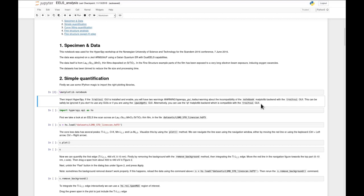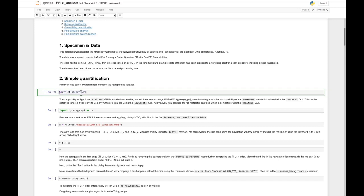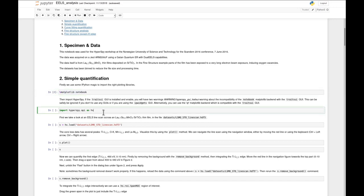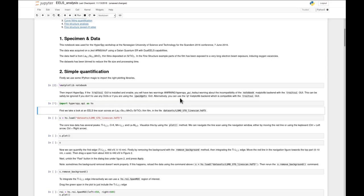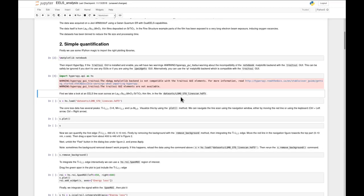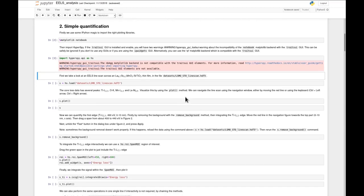The code cell we just ran was for setting the plotting library we're going to use. The next step is to import HyperSpy itself. We do that using the import command, which is a very important Python command. We import HyperSpy's API and call it 'hs' just to make things a bit easier for us later. With HyperSpy imported, we can finally get to the interesting part, which is actually loading the data and looking at it.